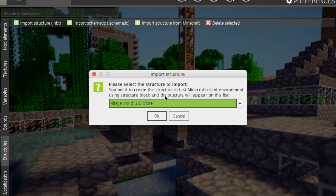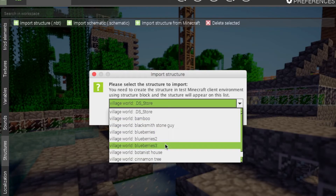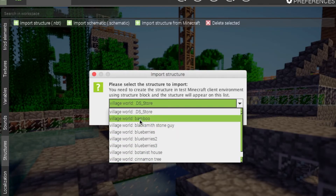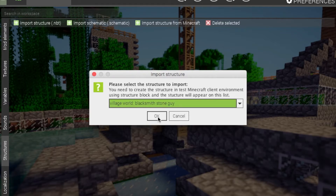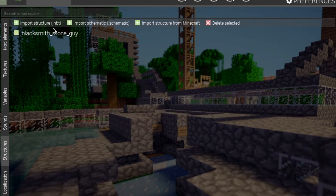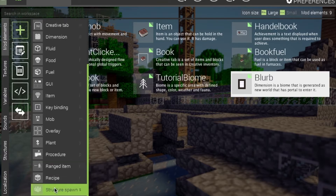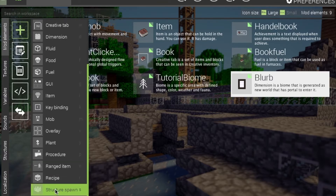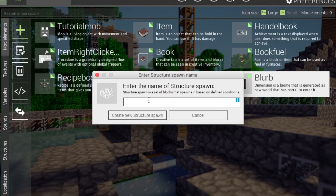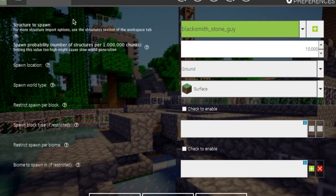First off, you'll need to import one of your things. Today I am going to be importing one of my custom things — blacksmith and stone guy. That's just the name of the file I created. And there we have it, we have our structure file. Now here, this won't spawn naturally until you go back to mod elements and add the structure spawn, which has the S hotkey. Within this, there are a multitude of options.